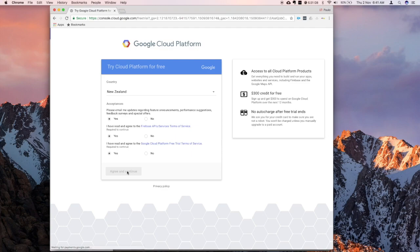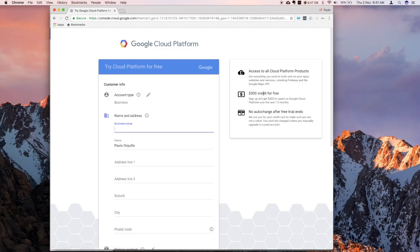And one thing to note is this free trial offers you $300 credit and good for 12 months.